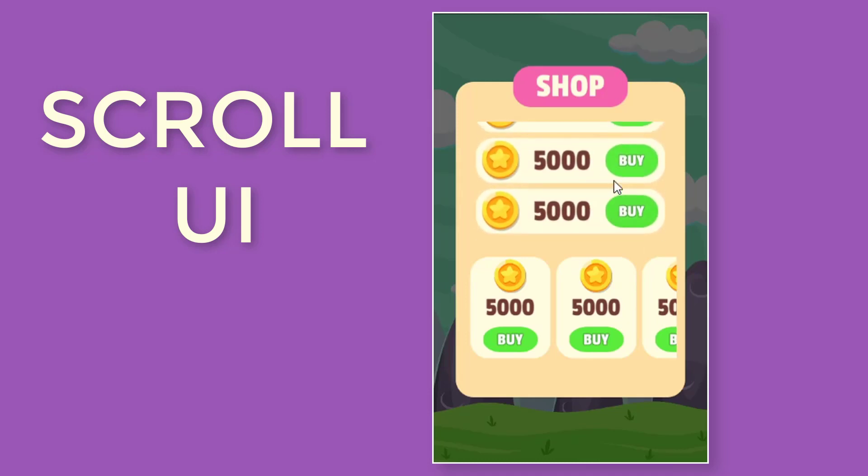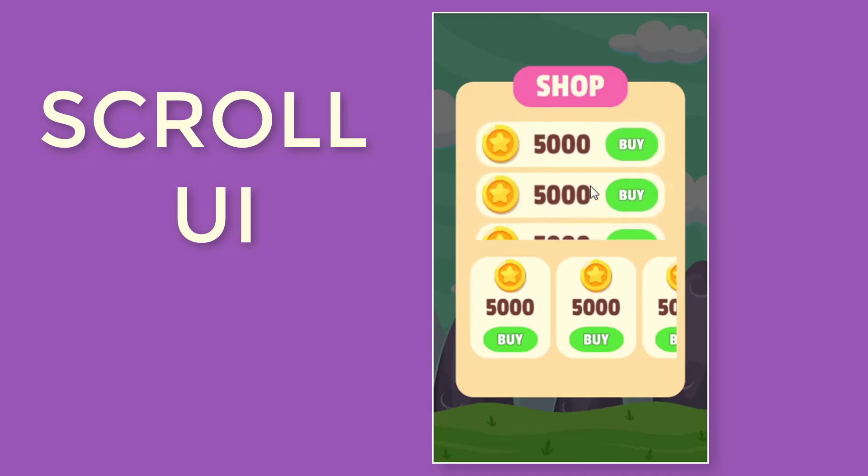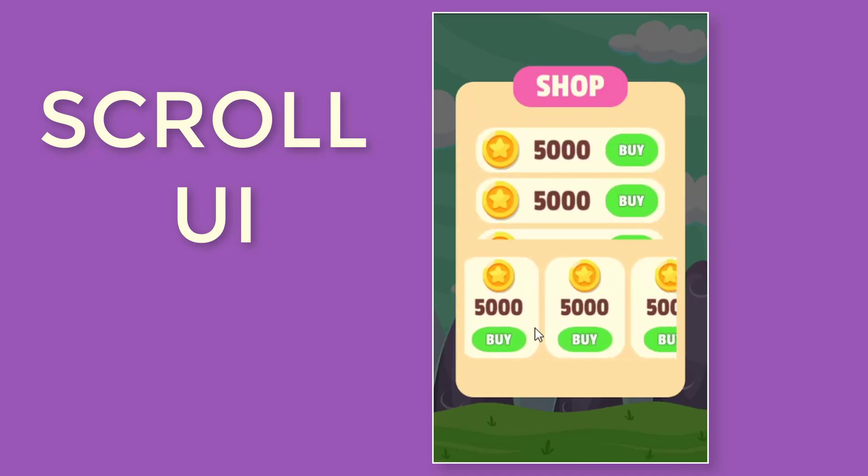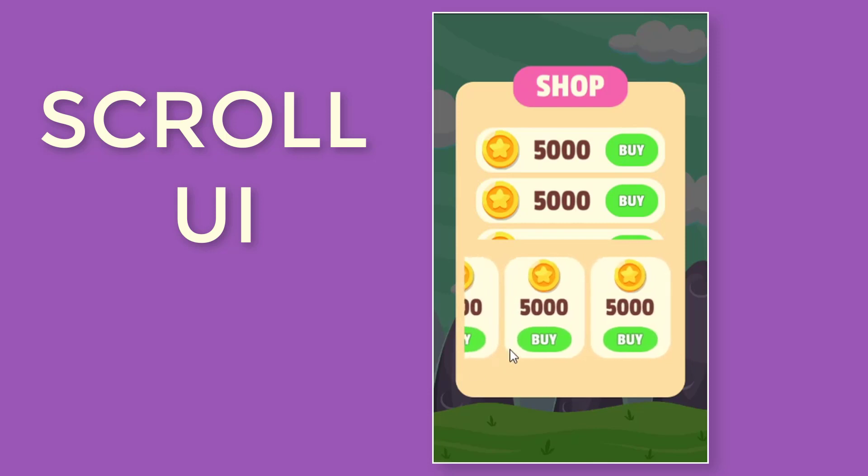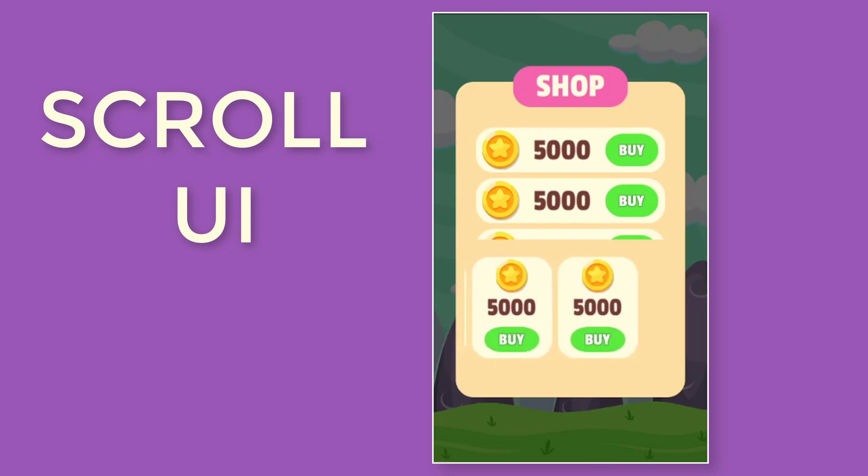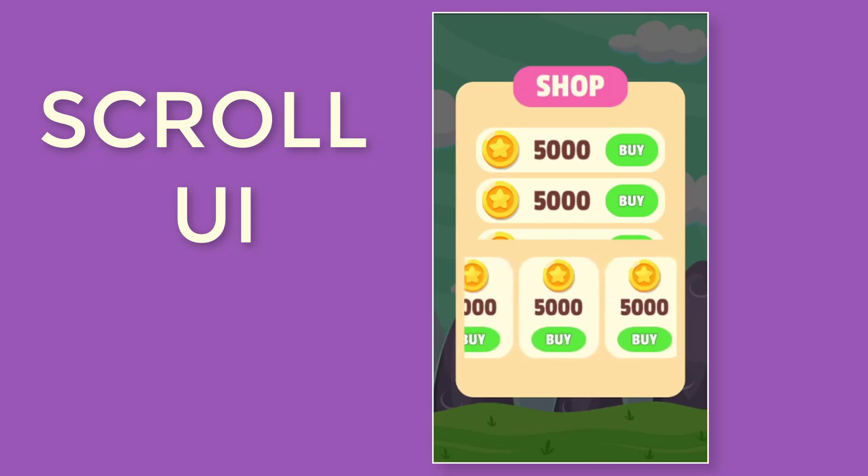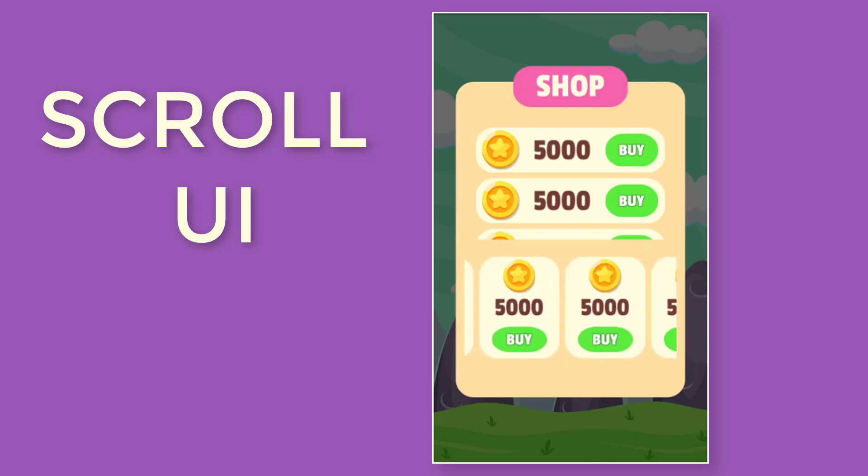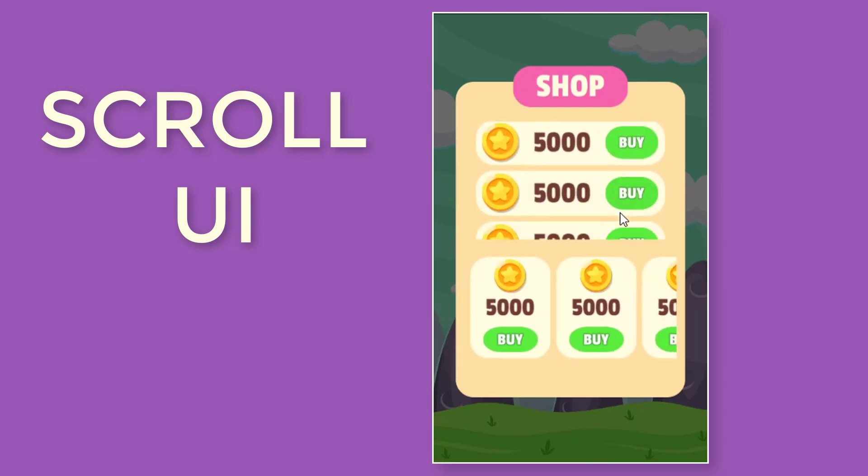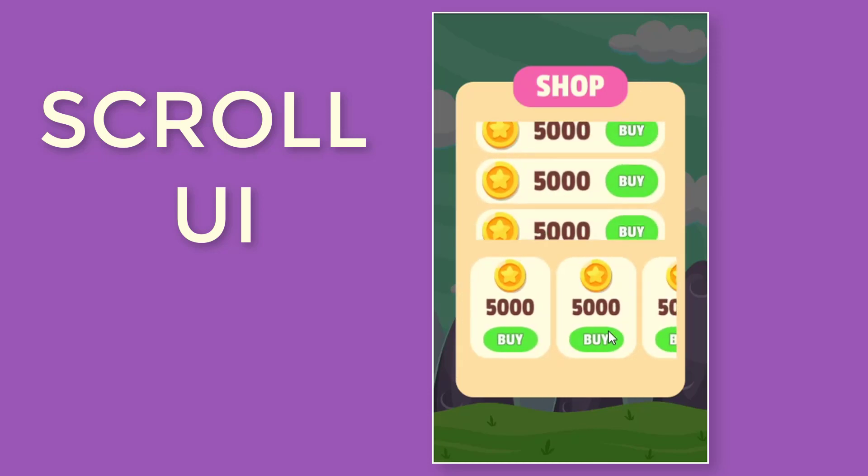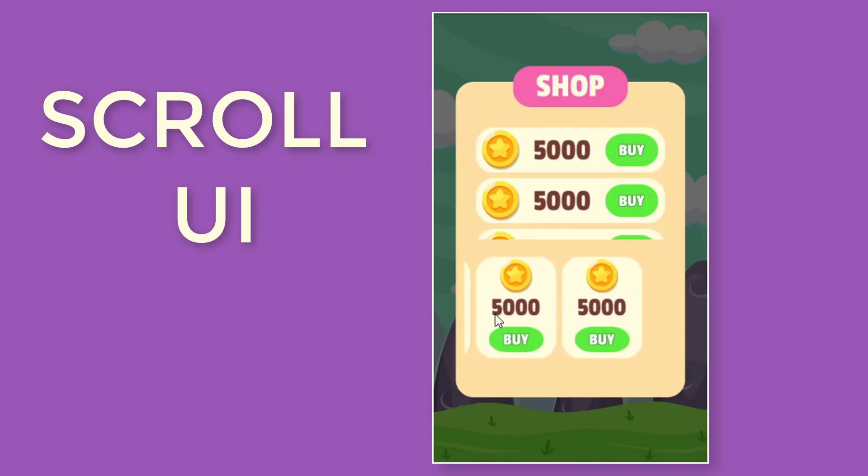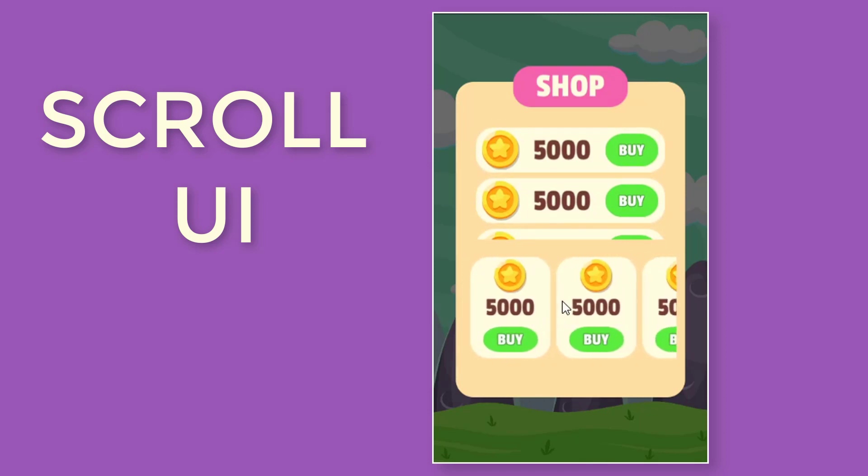Hello guys and welcome back. Hope you all are doing great. So in this video we are going to create a simple scroll UI. Now we all know that scroll UI is used in games like in shop menu, in level menu, and in many more stuff. So we are going to try to create something similar in this tutorial. So without any further delay let's get started.